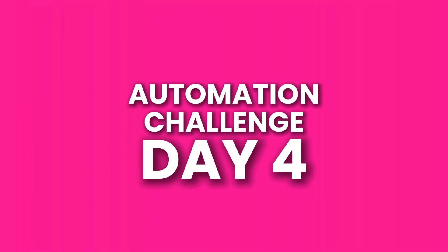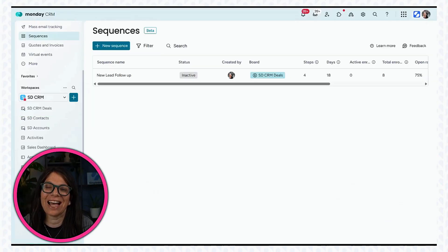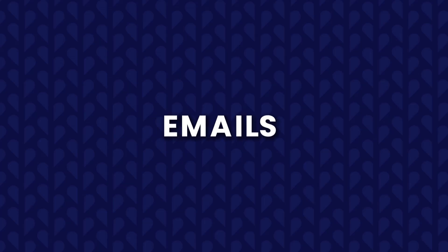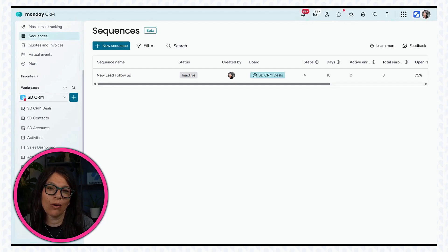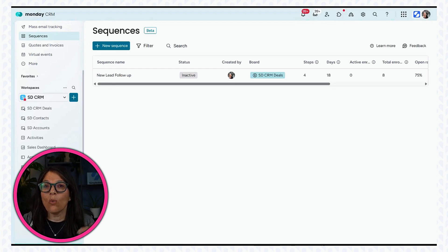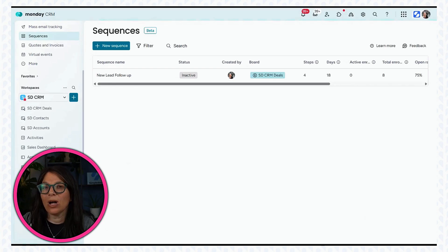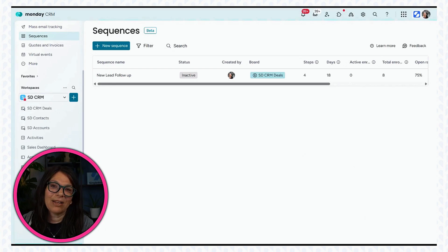For today's automation challenge, I decided to tackle email. I have a whole sequence of emails that I do to follow up with potential clients. Like once I send out a proposal to them, I want them to get emails within a certain interval.